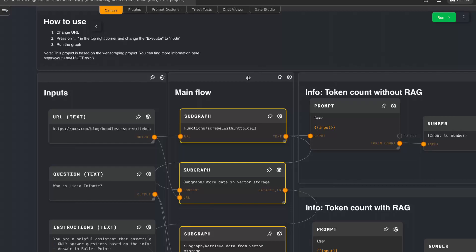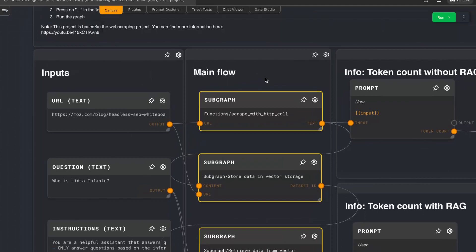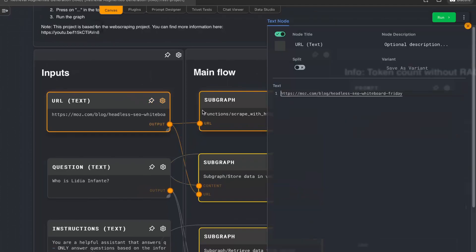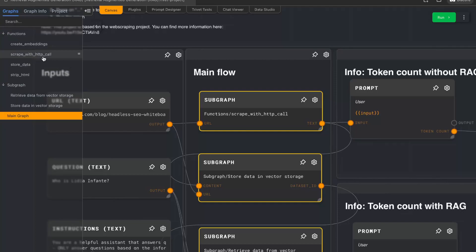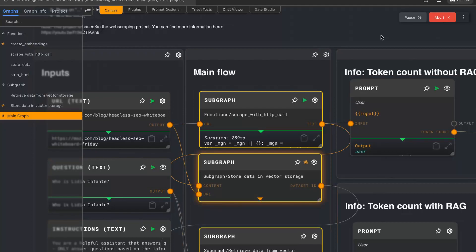This example is based on our web scraping tutorial. Basically what we are doing here is we are fetching some URL and we want to ask questions about the content. Previously we created multiple ways to scrape the web. I used the most simple one here, which can just run Rivet without any additional tools, using some subgraphs like 'scrape with HTTP call' which I already created in the other project. If you're interested, just go to the other video. But let's run this first — there's one big issue with it.